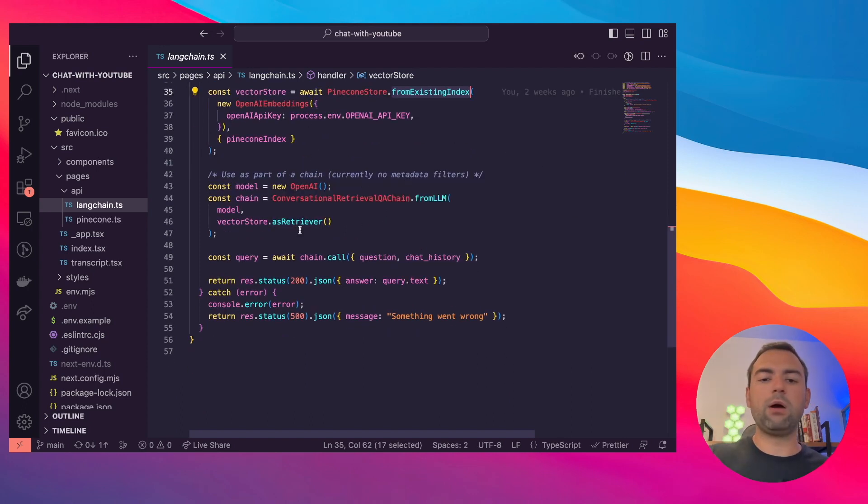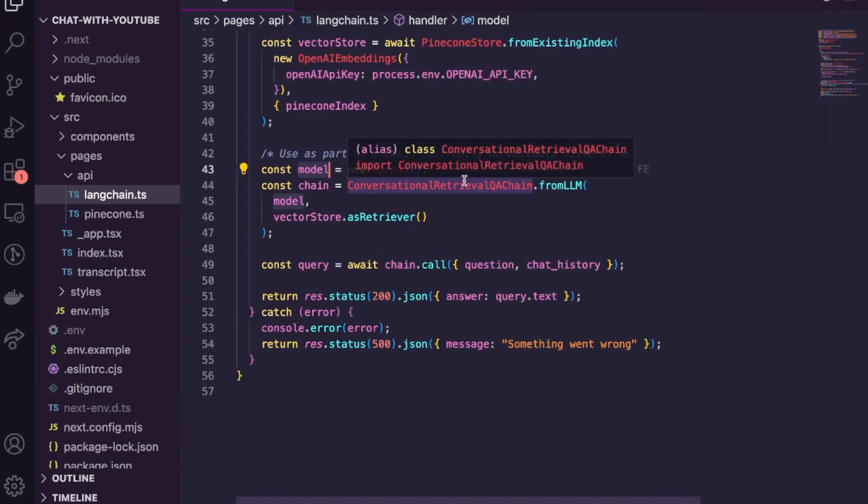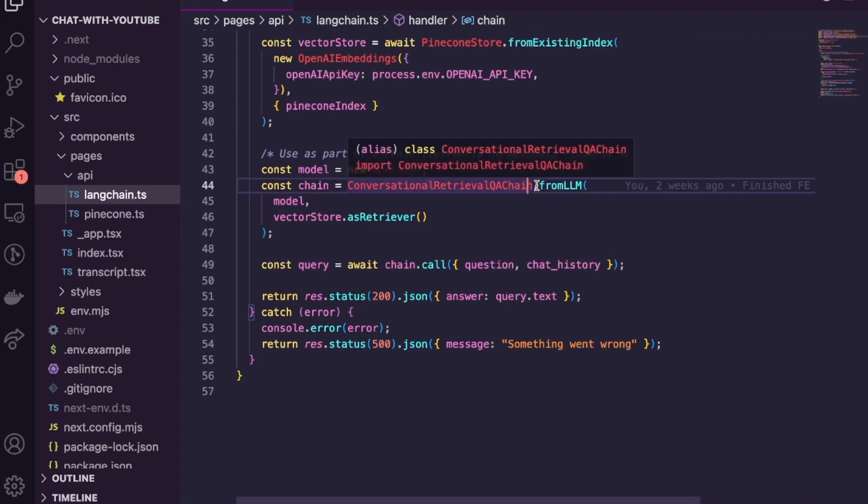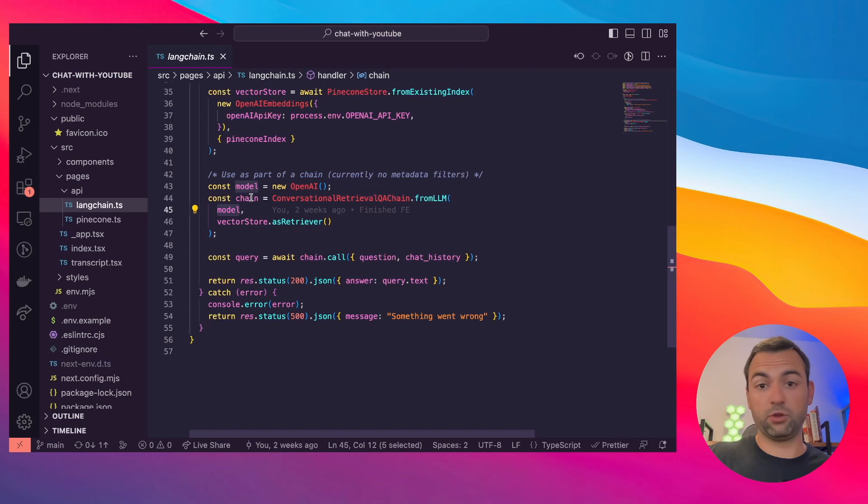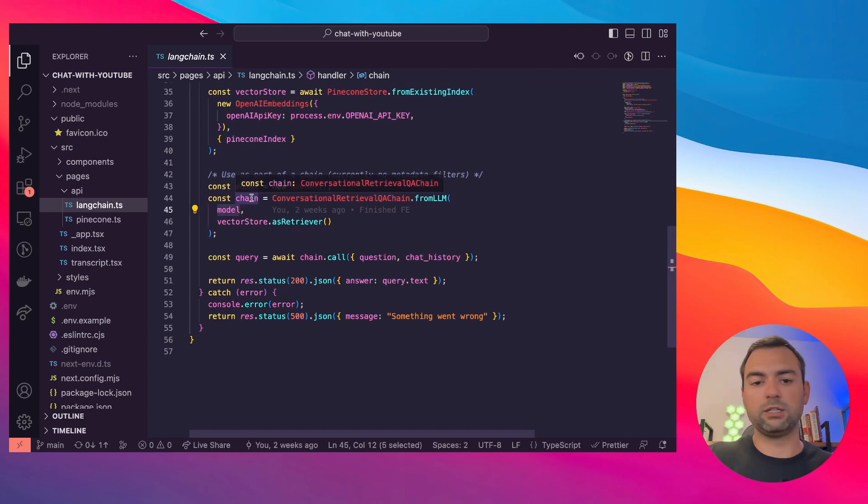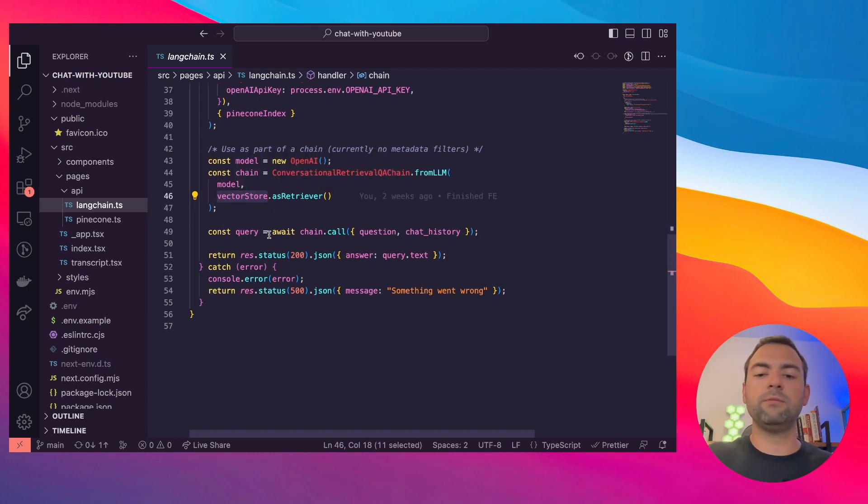And then now here comes the cool part where we're going to use OpenAI. What we do is we say, 'Hey, I want to make a new model from OpenAI and I want to use that conversational retrieval Q&A chain.' That's super important that we use this specific chain to allow the conversation to happen. And then we just pass in the model, which in our case we want to use OpenAI, and then the vector store, which is our Alex Hormozi sales video.